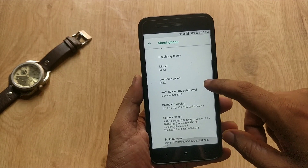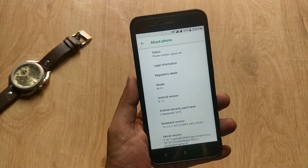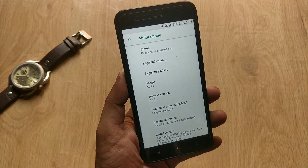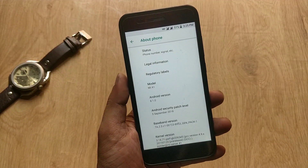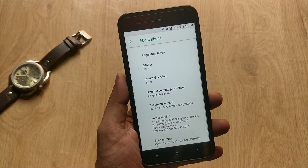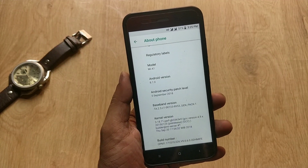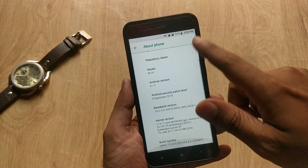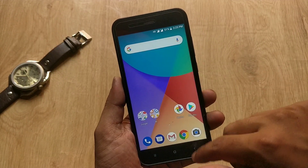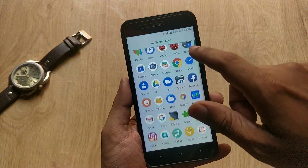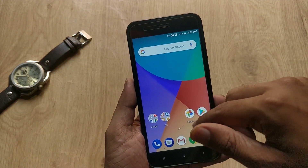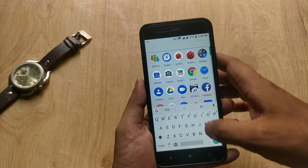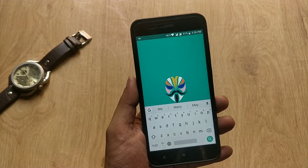First, let's go to System Settings > About Phone. As you can see, I am on the September patch. So first, you need a rooted Mi A1 in order to install Google Camera. If you don't know how to root your Mi A1, check my previous video — links will be in the video description. As I told you, you need a rooted Mi A1 with Magisk.